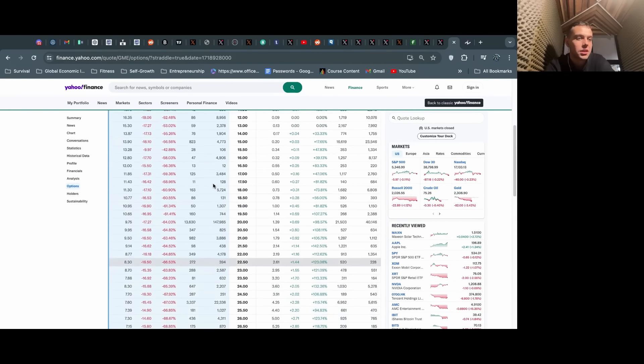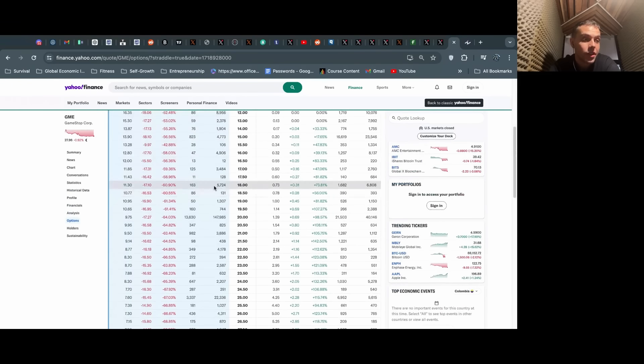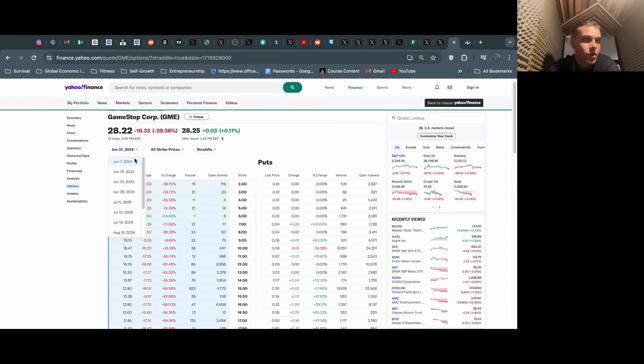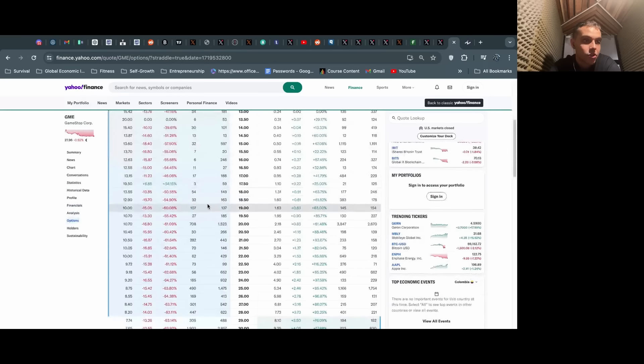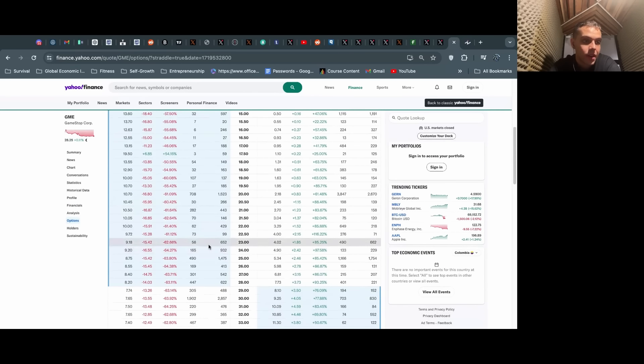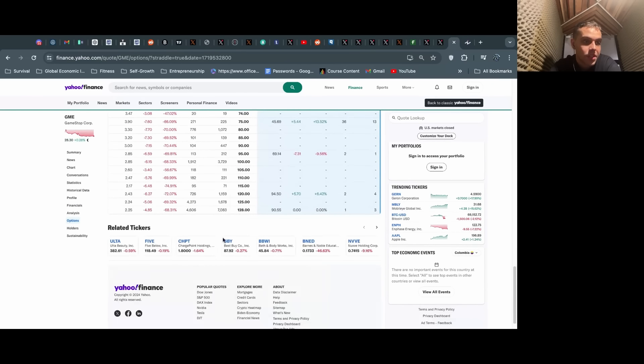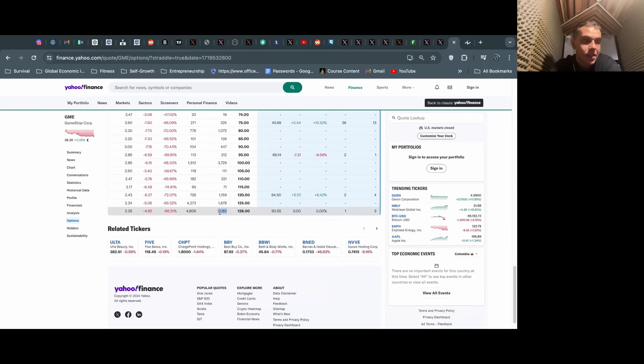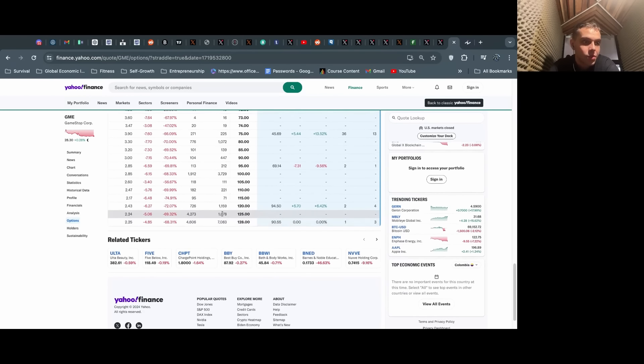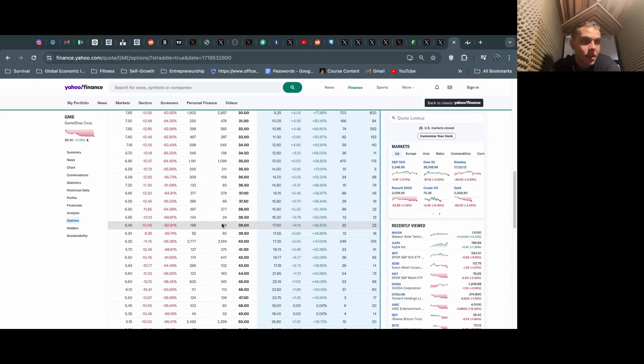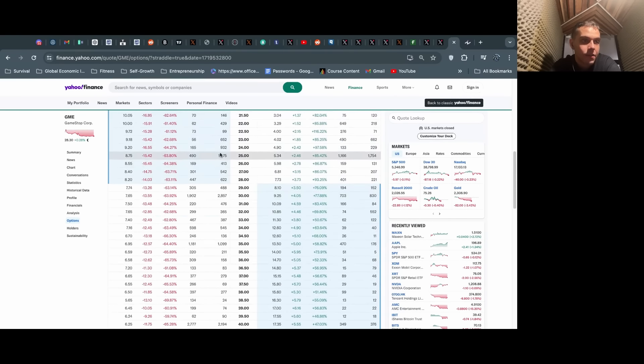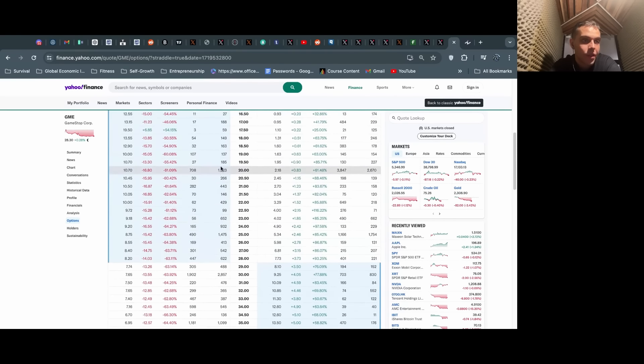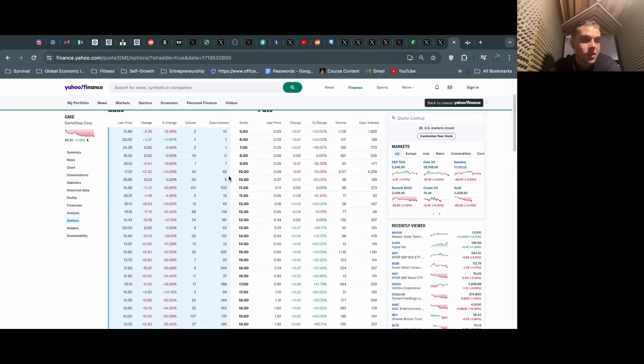This doesn't include the June 28th calls. On the June 28th calls we see similar activity, less than the 21st, but we still see 7,000 open interest on these 128 calls, 1,600 open interest here, 2,000, 1,000, 1,400, 1,400. People are still piling in.